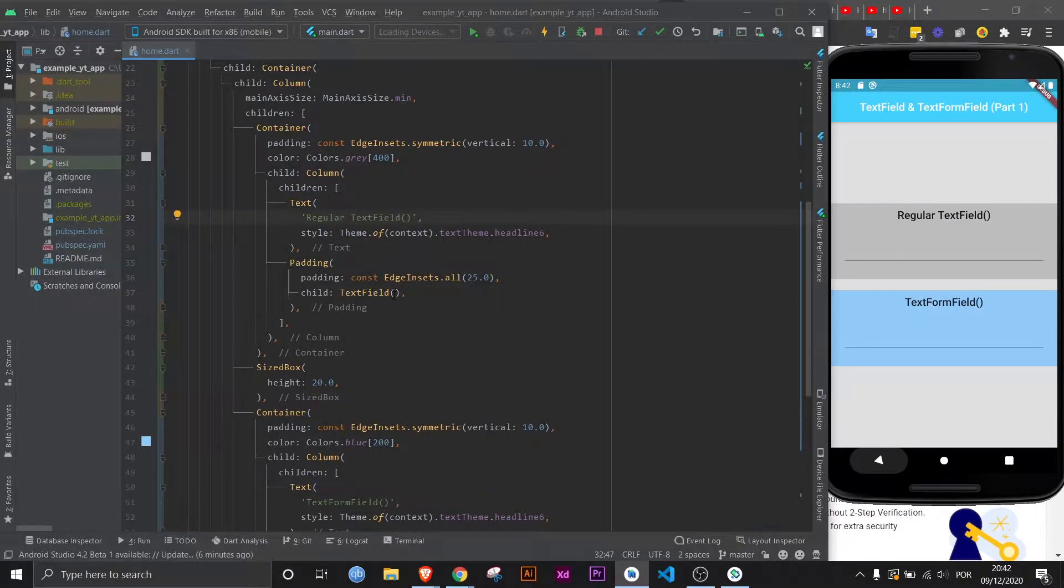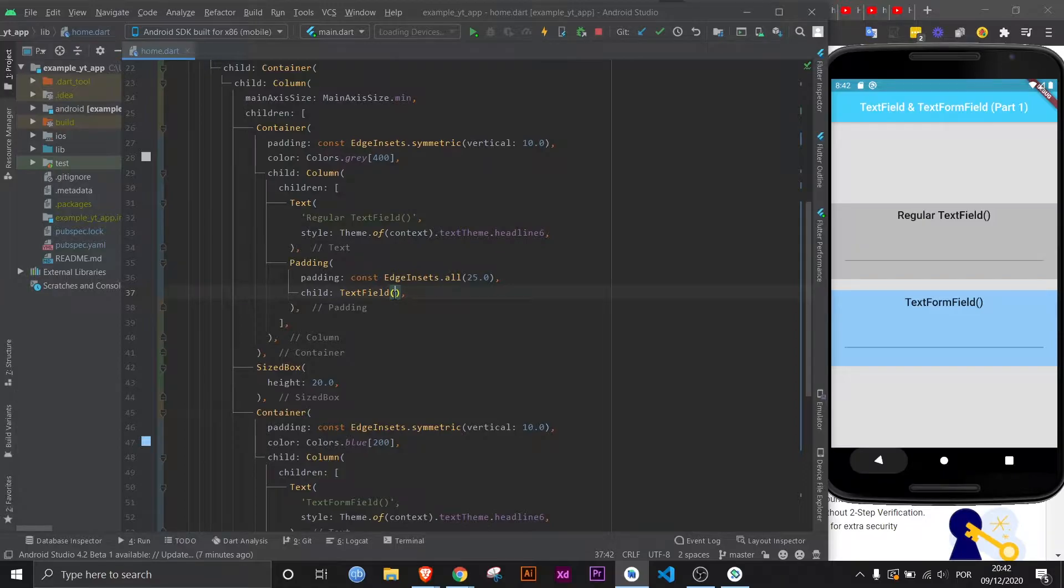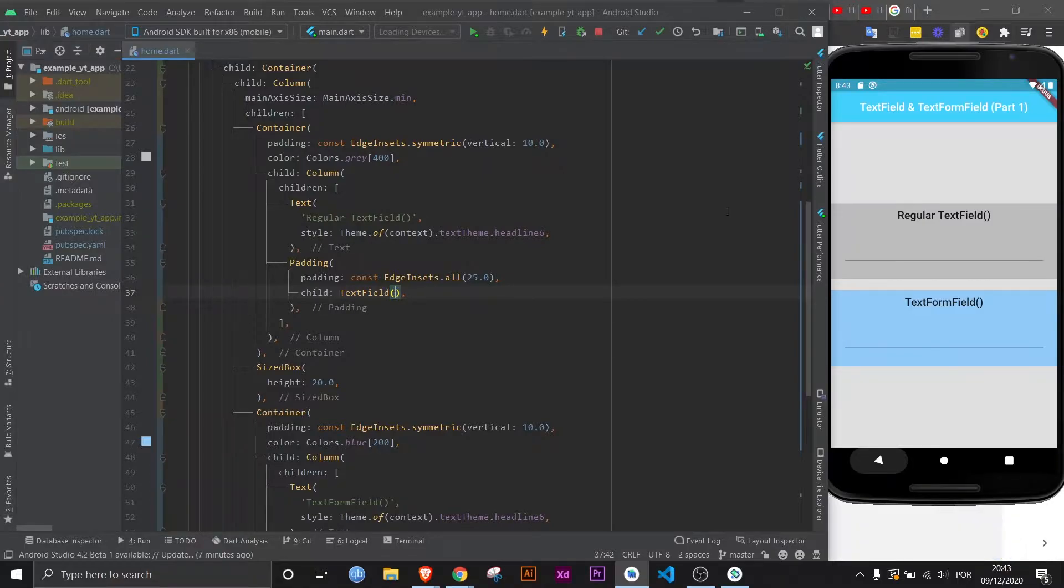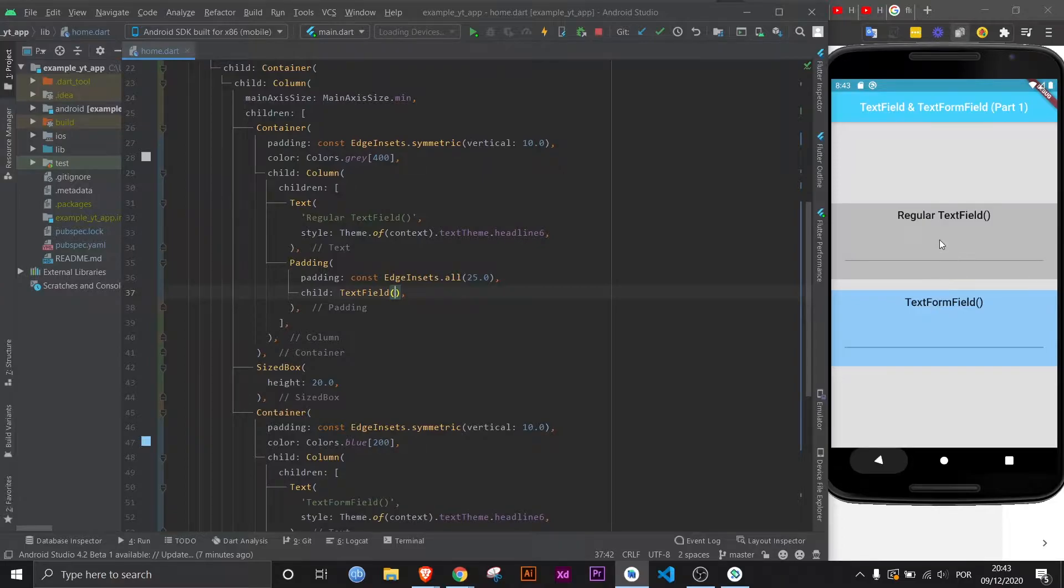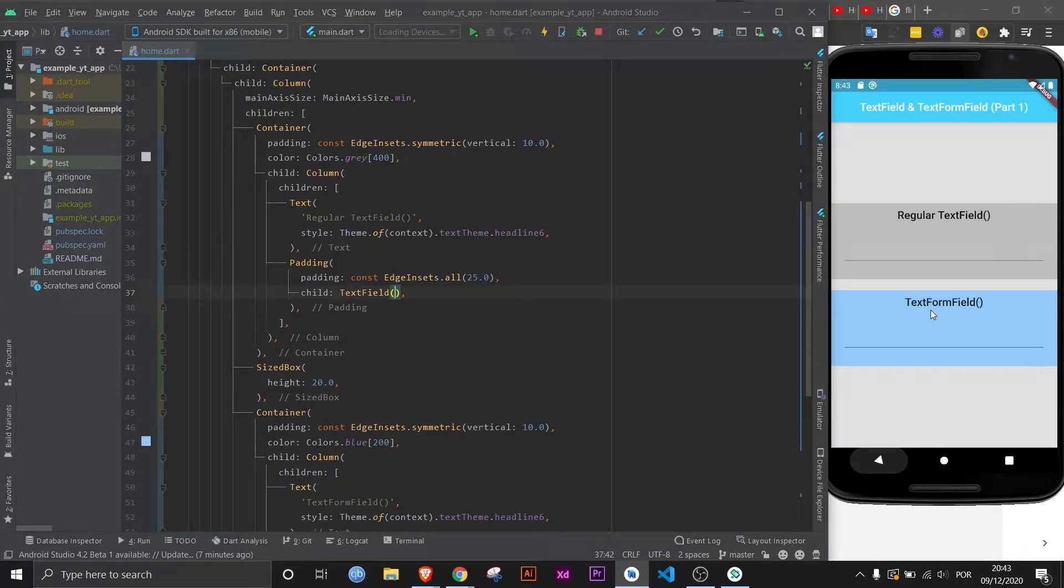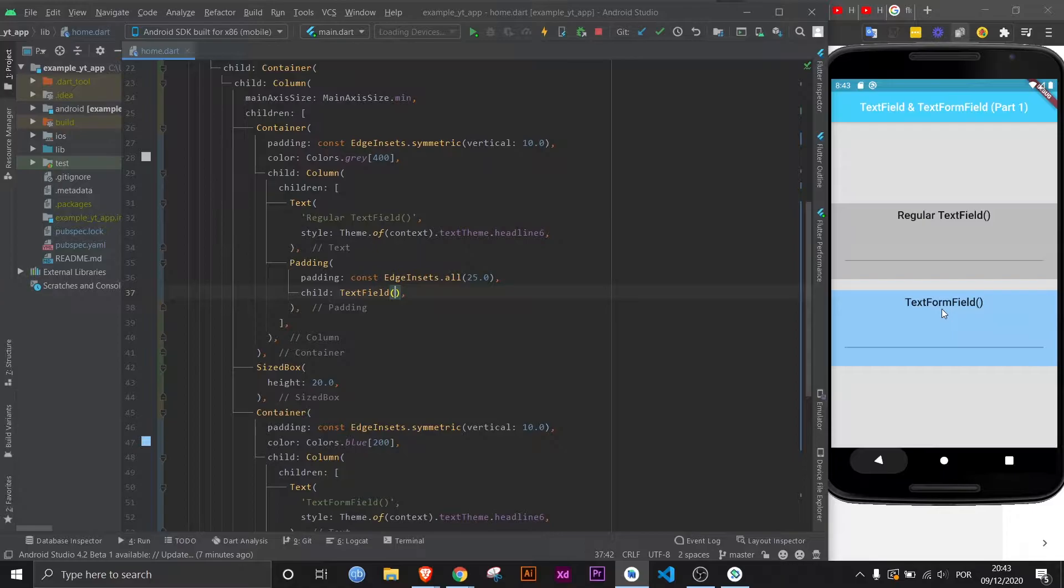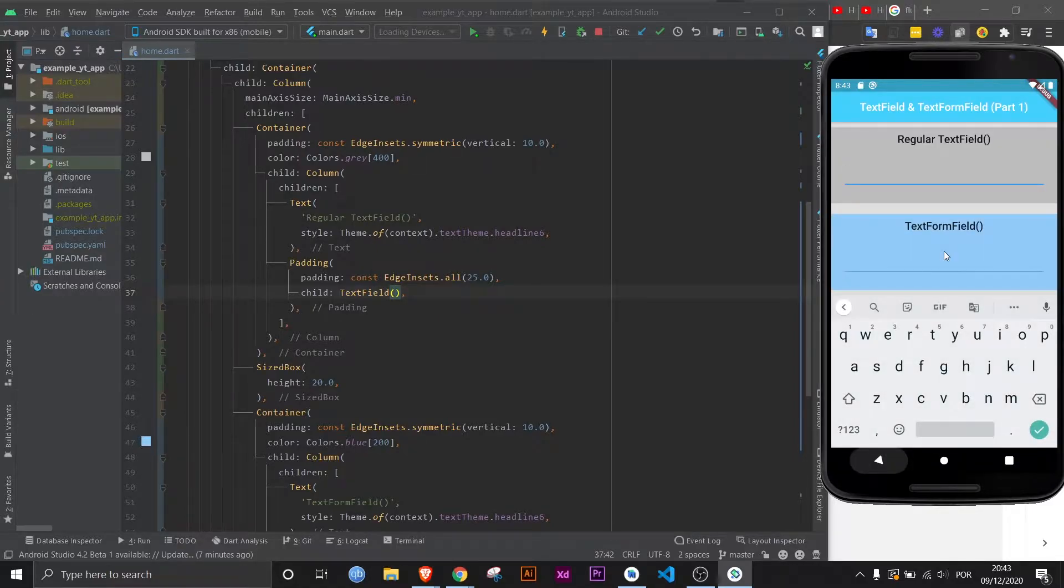I'm only going to be decorating the text fields because anything I do to the text field will be applicable to the text form field. Decoration-wise, they are pretty much the same widget. Now you may be wondering what the difference is between the two. It's mostly quite obvious because of the name. Text form field is supposed to belong to a form where there's validation going on and stuff, and text field is just a much more simple kind of text field for basic information input.